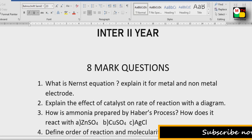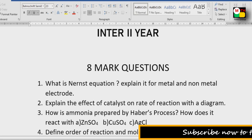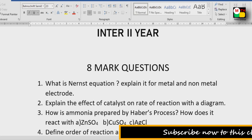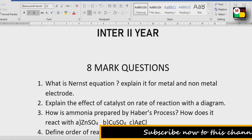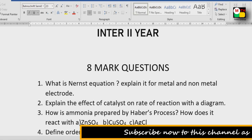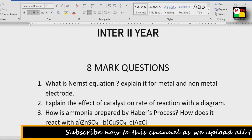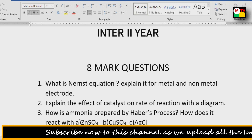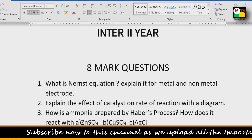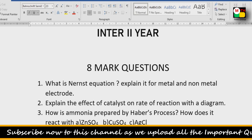First 8-mark question: What is the Nernst Equation? Explain it for metal and non-metal electrodes. So you will choose 2 electrodes for the Nernst Equation — one metal and one non-metal electrode.